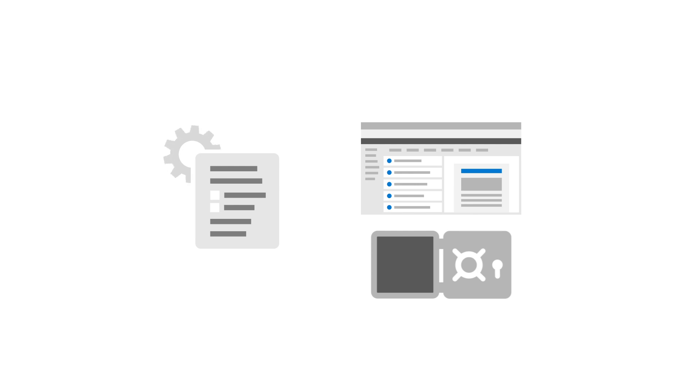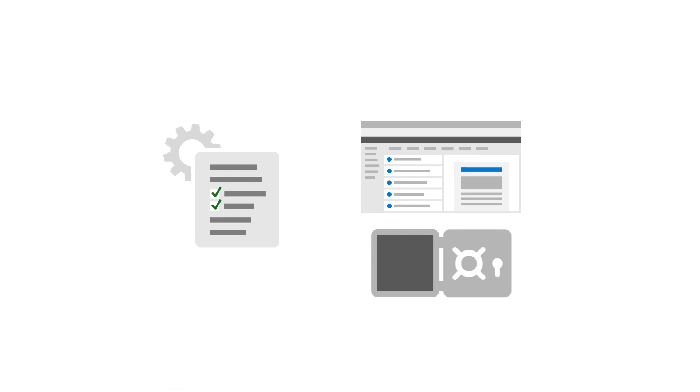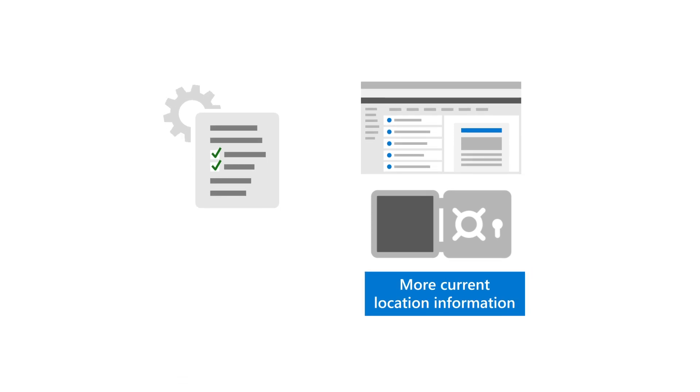While this change rolls out, you might still see pending email actions for ZAP investigations. Review and approve those actions to remove any residual email threats. But in the future, you'll see more current location information, with fewer email actions required, especially for ZAP investigations.